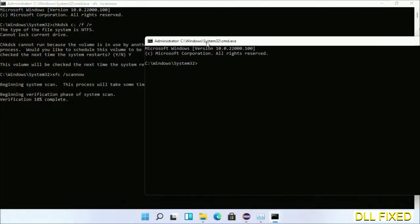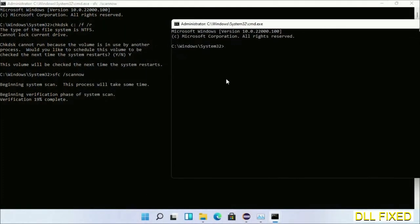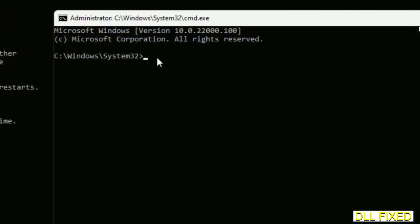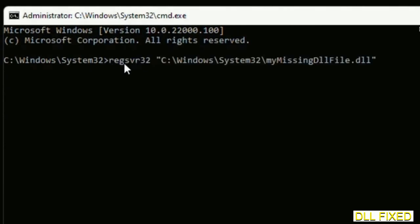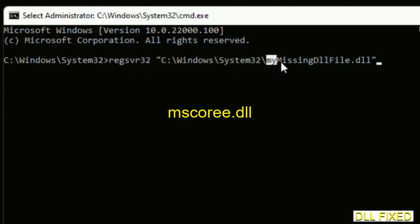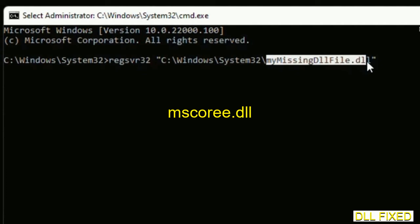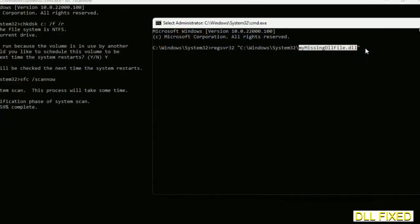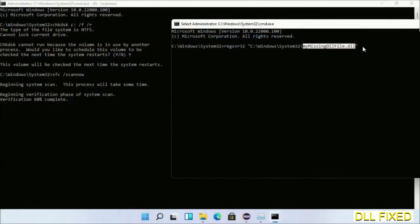In this command prompt, type this command carefully. Replace 'my missing dll file' with the DLL file which we have just copied. Execute it. The verification will complete.